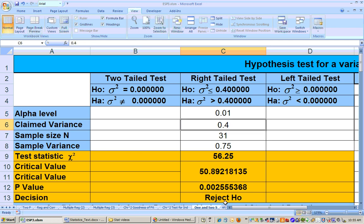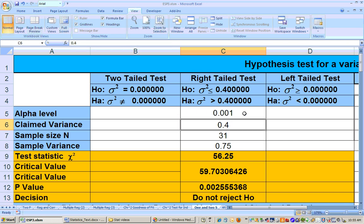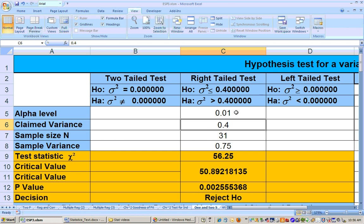But 0.01 is as far down as we can go and still reject the null hypothesis. If I try 0.001, this p-value is not less than 0.001. So the most significant alpha level is 0.01. At the 0.01 alpha level, I was able to show that the population variance is significantly greater than 0.4. Look at this sample variance, 0.75 — that's almost twice as big as 0.4, which suggests the population variance is indeed greater than 0.4. At 0.01, that's like saying you're at least 99% sure — in fact, you're 99.75% sure — that the population variance is significantly greater than 0.4.